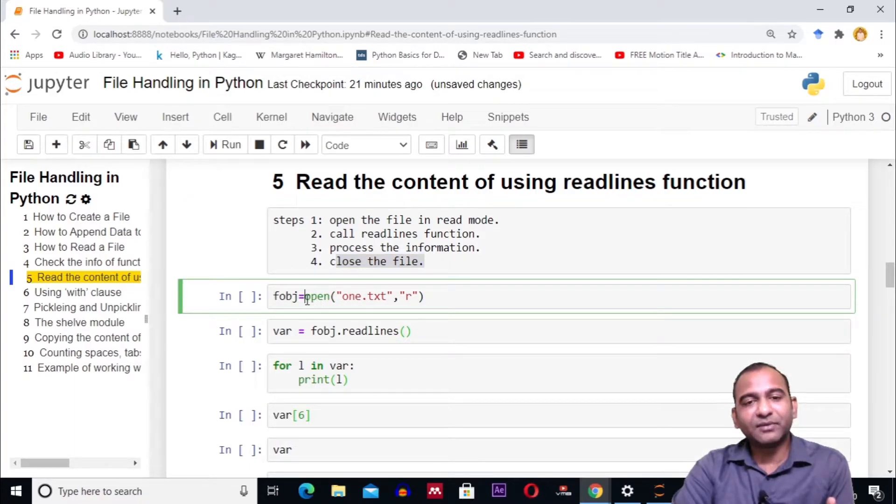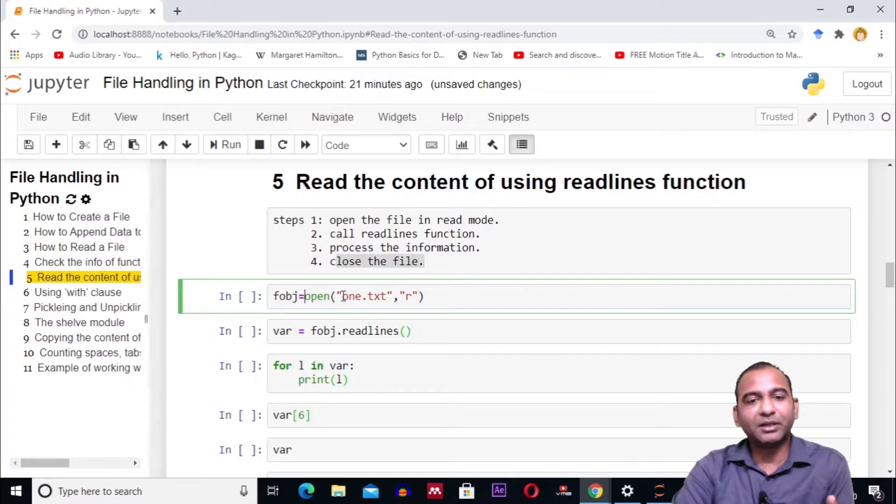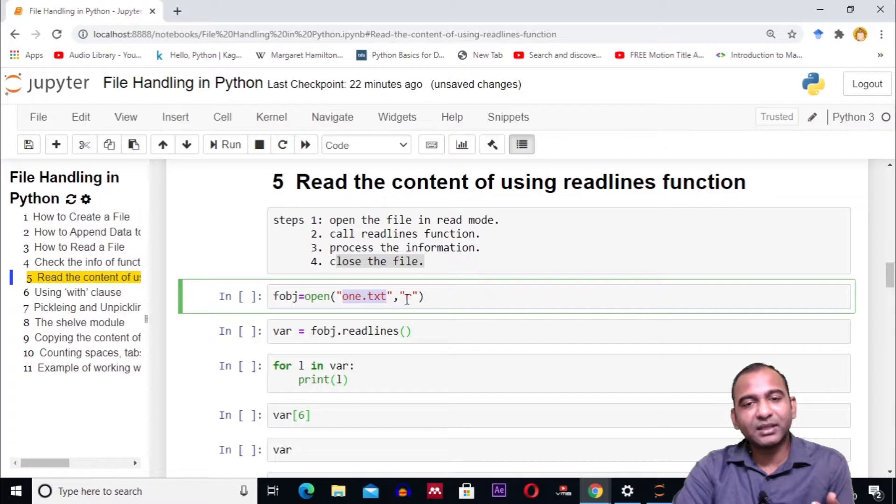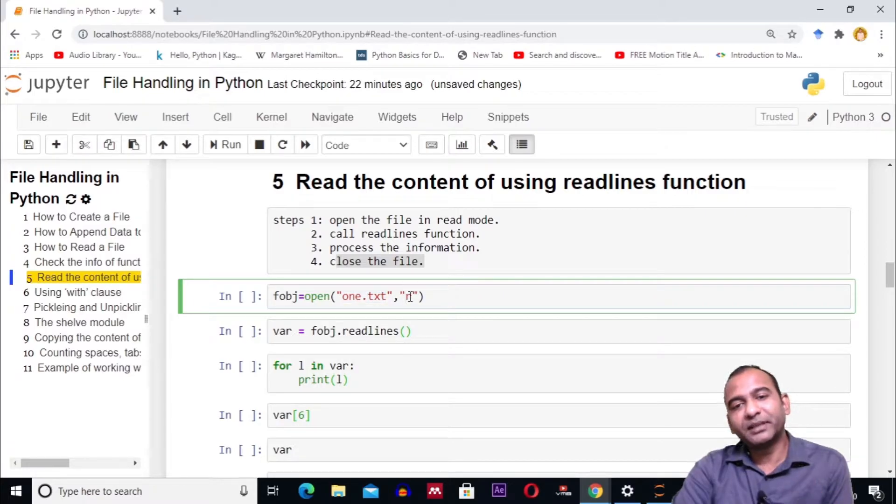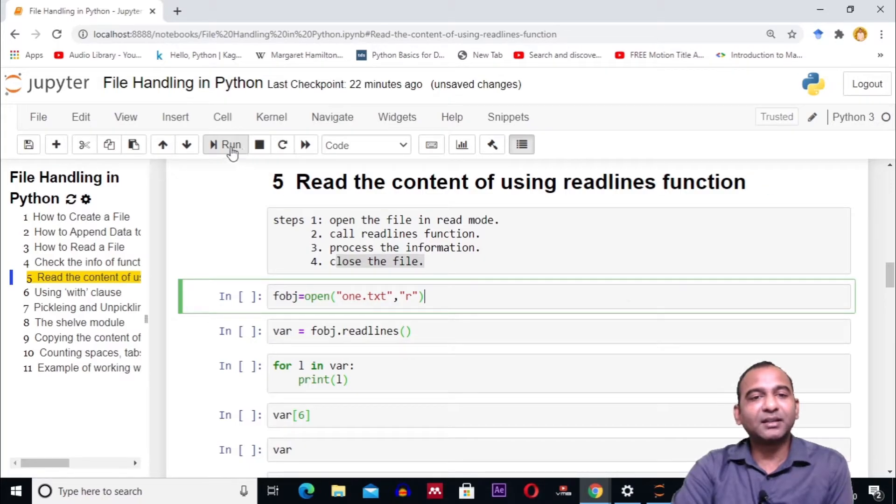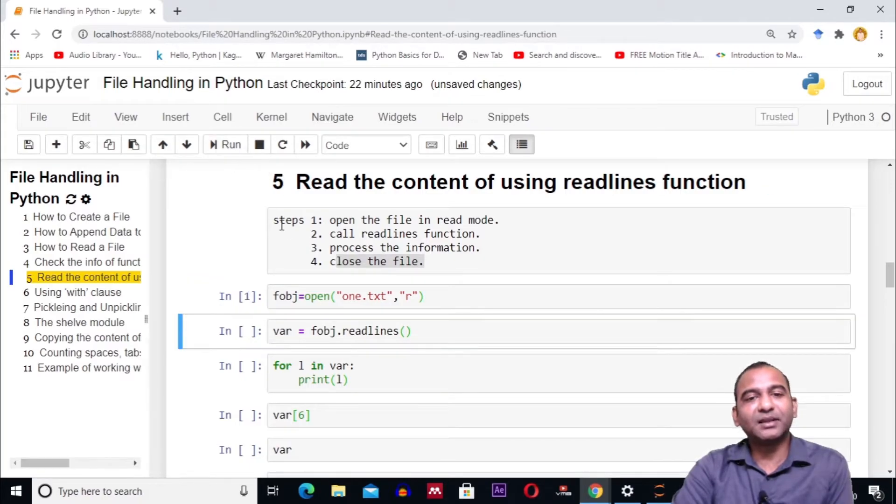we are using the open function and passing two parameters: one is the already created file 1.txt, and second is the mode of opening the file, which is 'r' meaning read mode. Click on the cell and run it. This will create a file object fobj.